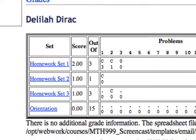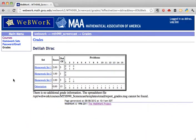Delilah can keep track of her grades here on this page, or manually enter those grades into a spreadsheet for her own record keeping. And that's how to check your grades in progress on your WebWork sets.